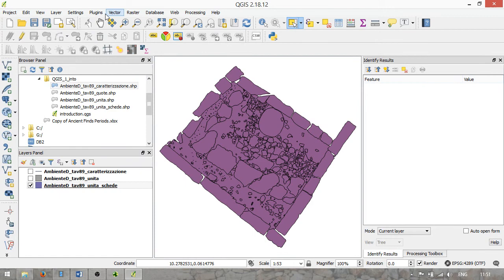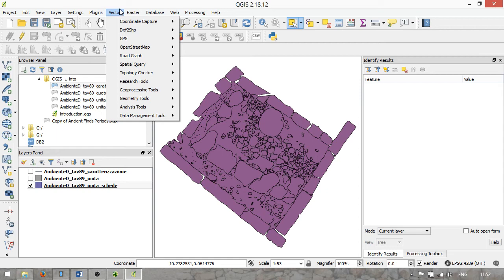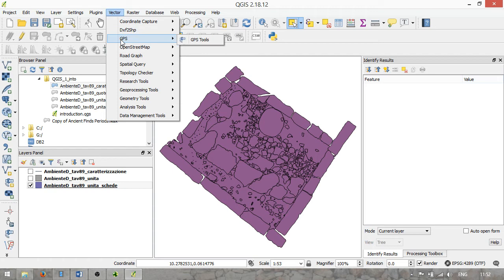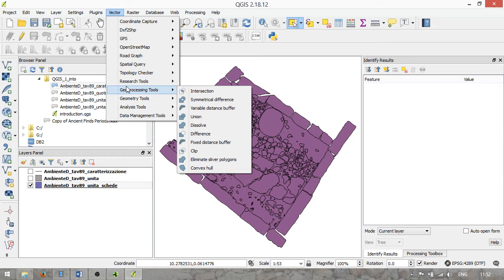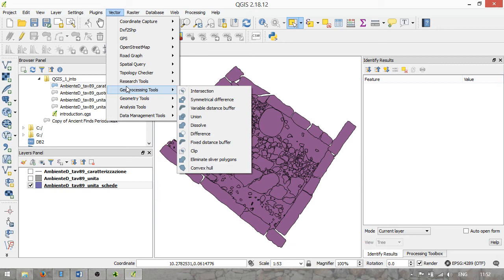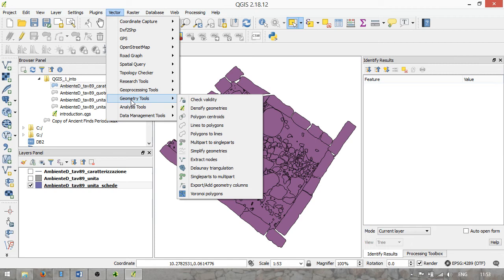Then we have two menu options: Vector and Raster — the two different spatial data types. These menus allow basically all types of analysis you may want to do with either of those. For vector, you may recognize something like a spatial query from ArcGIS, topology checker, research tools for creating grids or point patterns to sample data, and geoprocessing tools for all the basic polygon operations like union, dissolve, difference, and intersection. For raster data there is a raster calculator, the georeferencer, creating heat maps, interpolation, and terrain analysis — getting terrain derivatives from a digital elevation model like slope, aspect, hillshade, and so on.